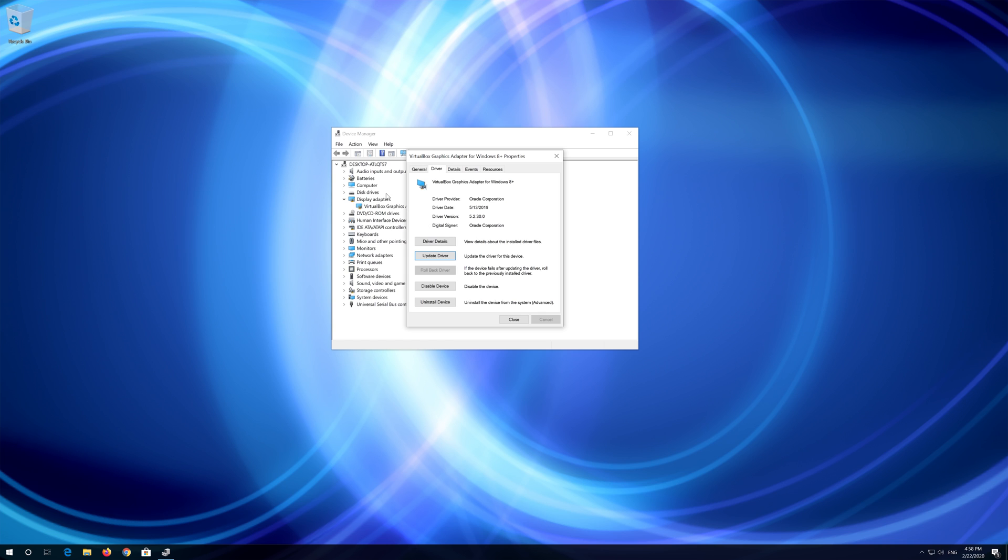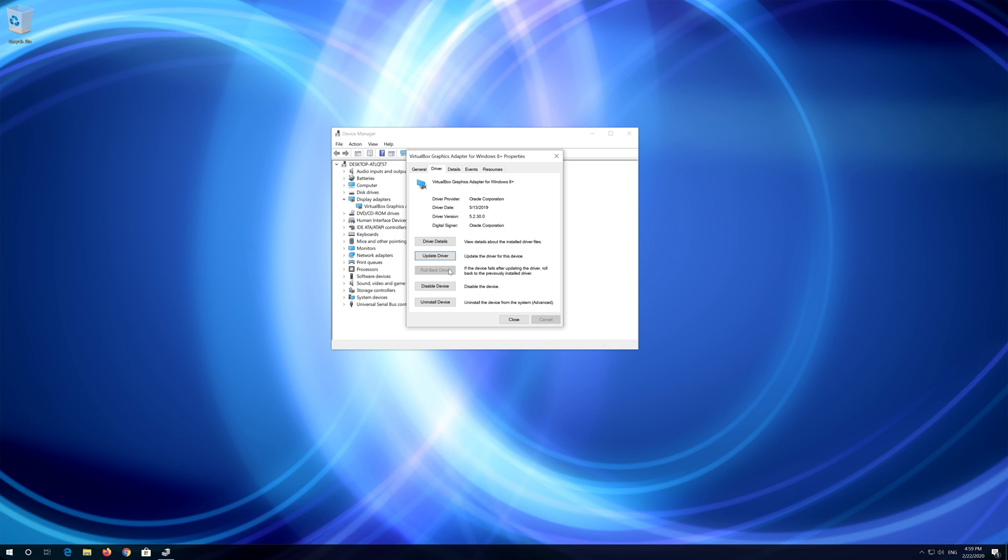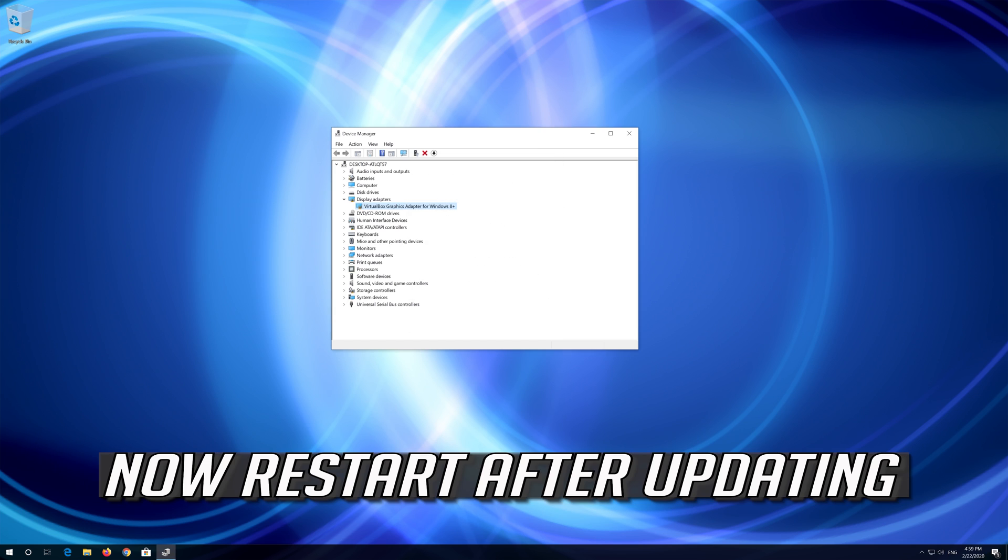If that didn't work, go back to device manager and click on roll back driver if you have the option. Now restart after updating.